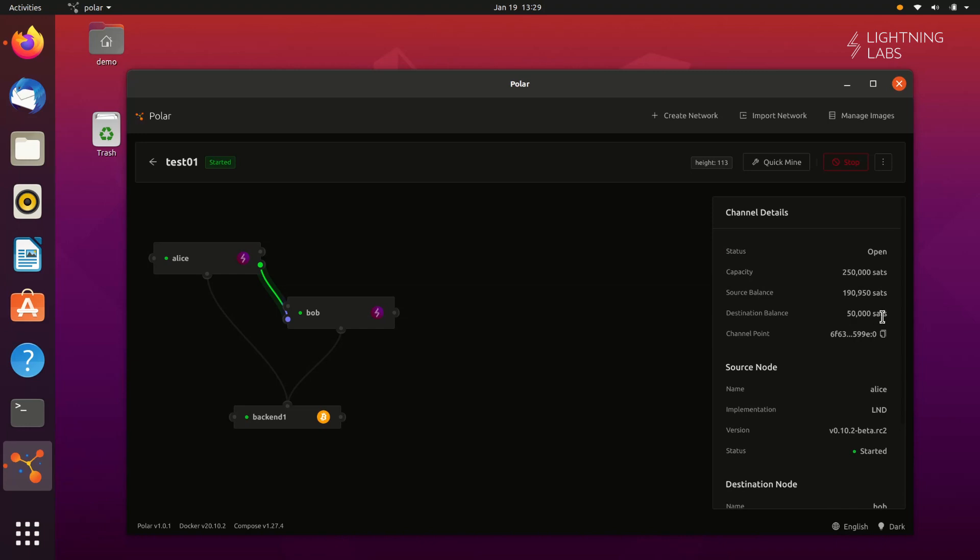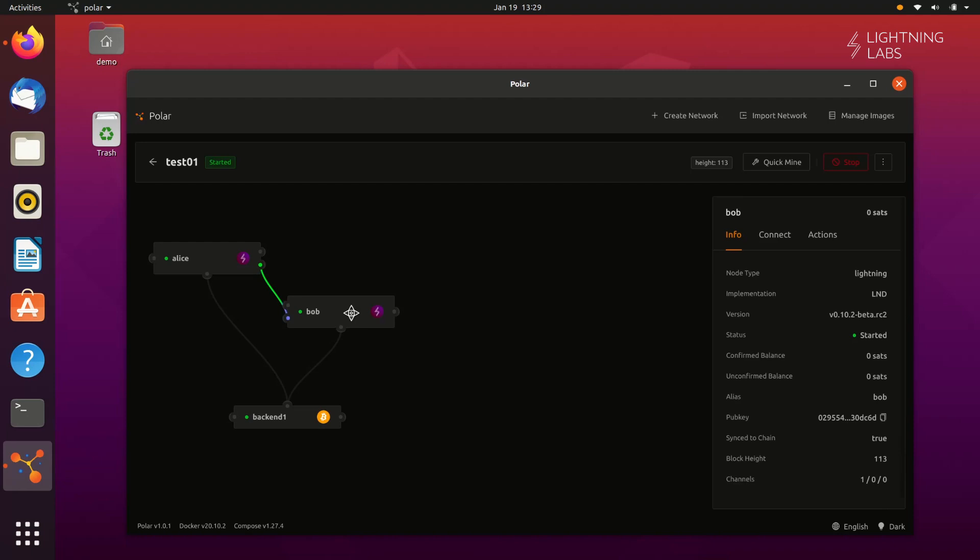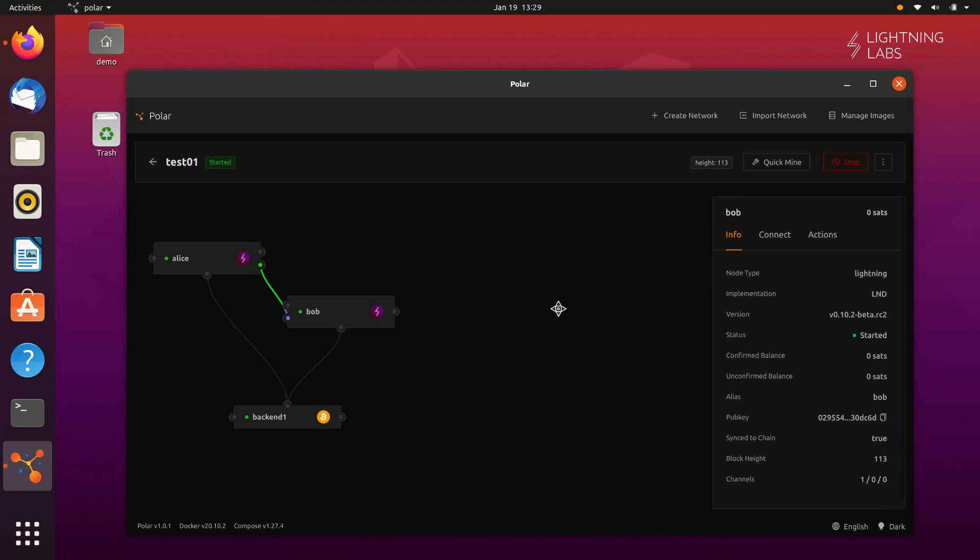Now that we know how to use Polar, let's see how to use it to test a Lightning integration. Now let's imagine that you have built a very cool web application that lets users post content and allows other users to upvote that content. Now you may have used an application like this before, but this one's going to be much cooler because we're going to integrate this application with the Lightning Network and in the process enable some cool new features.